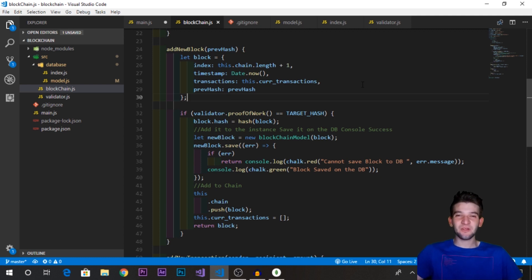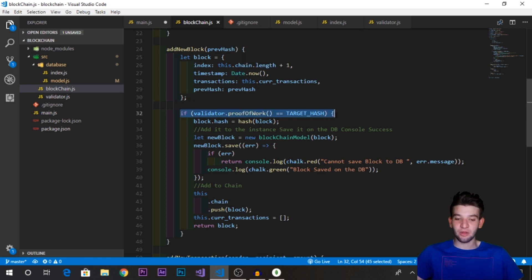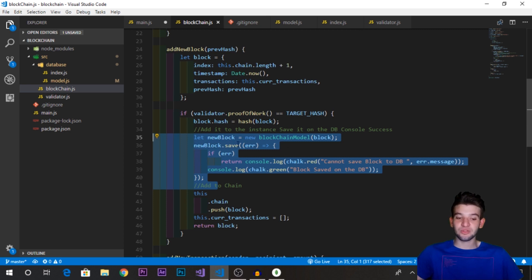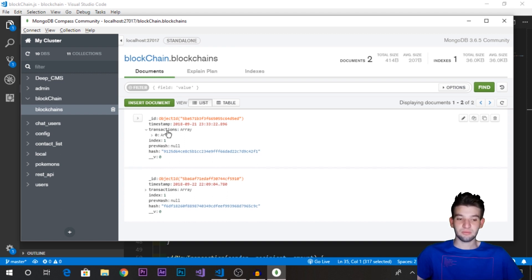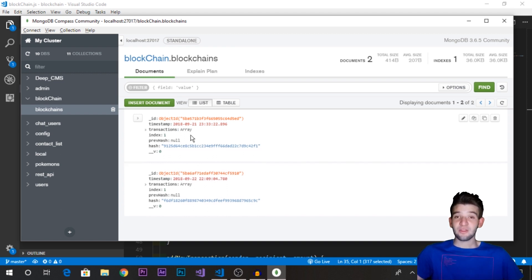Welcome to a new video tutorial in the series on making a blockchain with Node.js and MongoDB. In the last video we stopped after mining a block, checking if it was mined, and saving it to MongoDB. Here we're using MongoDB Compass to see the GUI with our saved block data. The problem we faced is that the previous hash doesn't match.